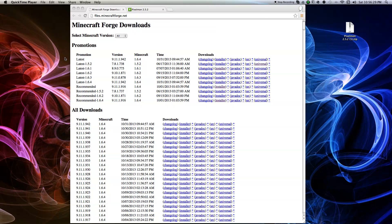What's going on YouTube? It's me the Artsgamer here back with another video for you guys, and in this video I'm going to show you guys how to download Pixelmon 2.5 on a Mac. So let's just start this video and get into it.